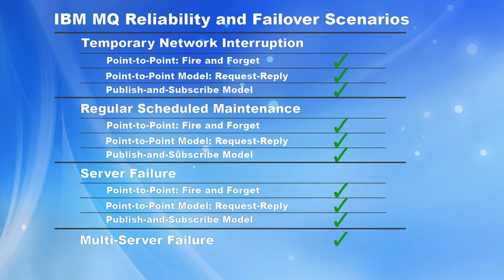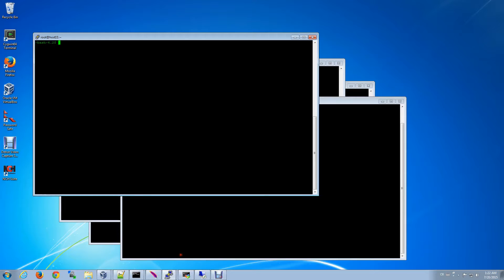Although there are obviously no specific tests where we can demonstrate a scenario failure, we still wanted to go ahead and show a quick demo to provide some insight into how we performed our testing. The scenario we're going to demonstrate here is point-to-point request reply with a temporary network interruption. We've already gone ahead and started up our IBM MQ environment for sake of time.